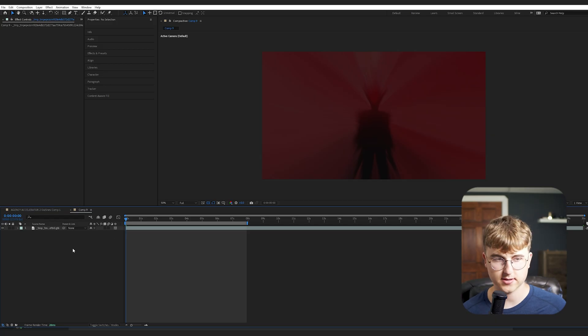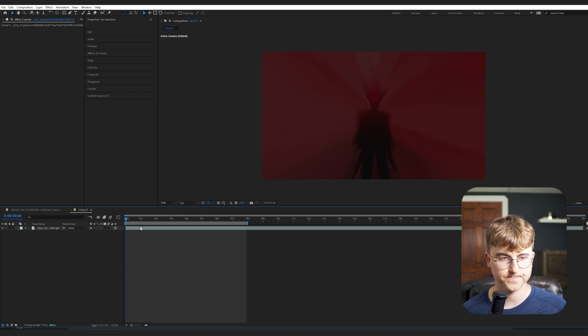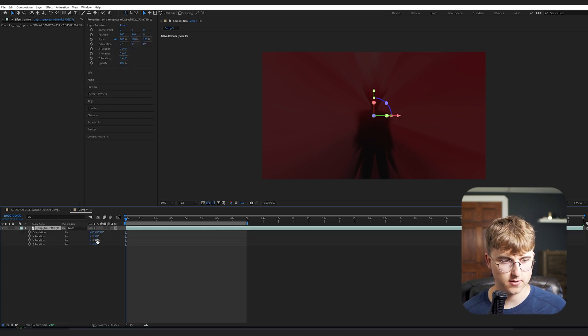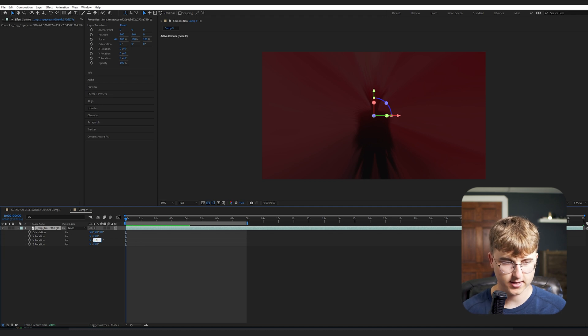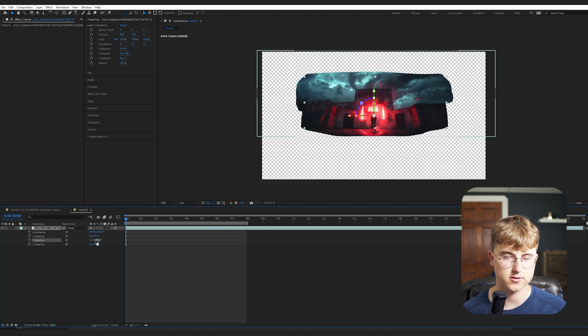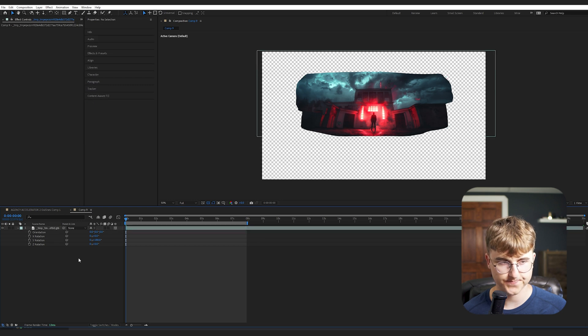So I'm in After Effects now, and I've just got a basic 1920 by 1080 composition. And I've dragged in that file I just downloaded. And the weird thing is you have to change the Y rotation to 180 degrees and make sure it's 3D, obviously.